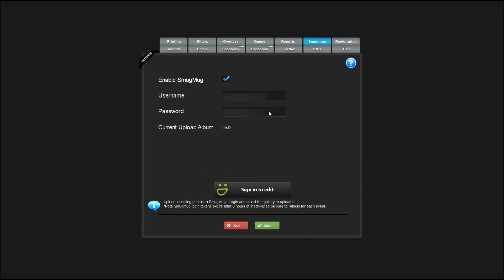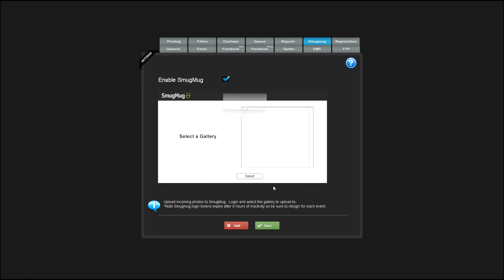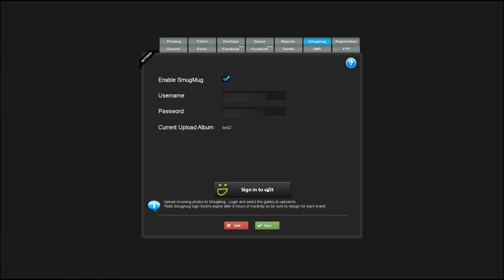Enabling SmugMug allows you to have background uploading of the photos to a specific SmugMug gallery. You'll sign into your SmugMug account and select which gallery you'd like to upload.